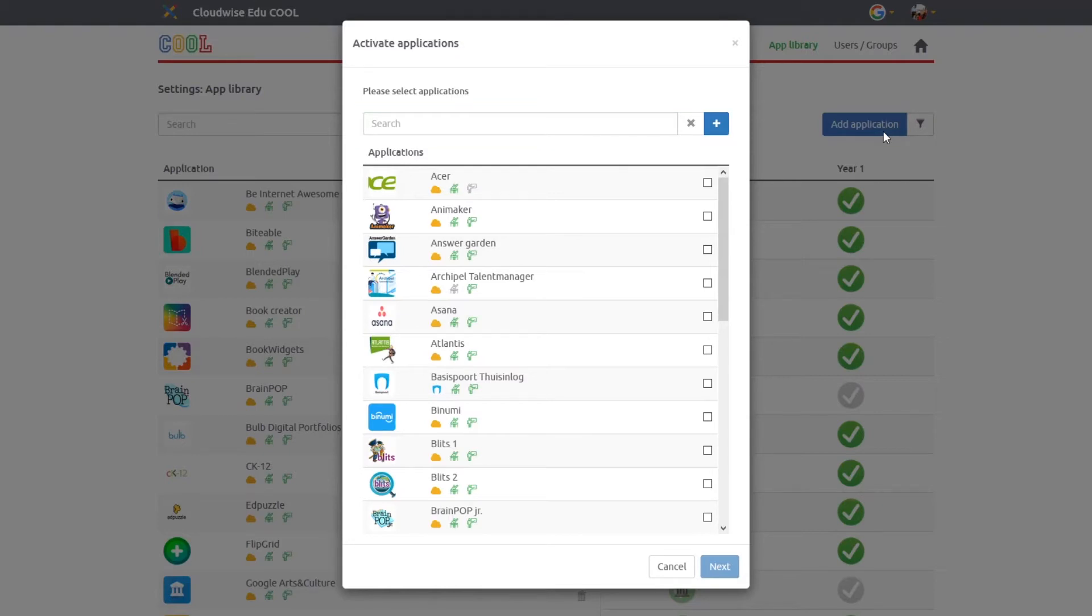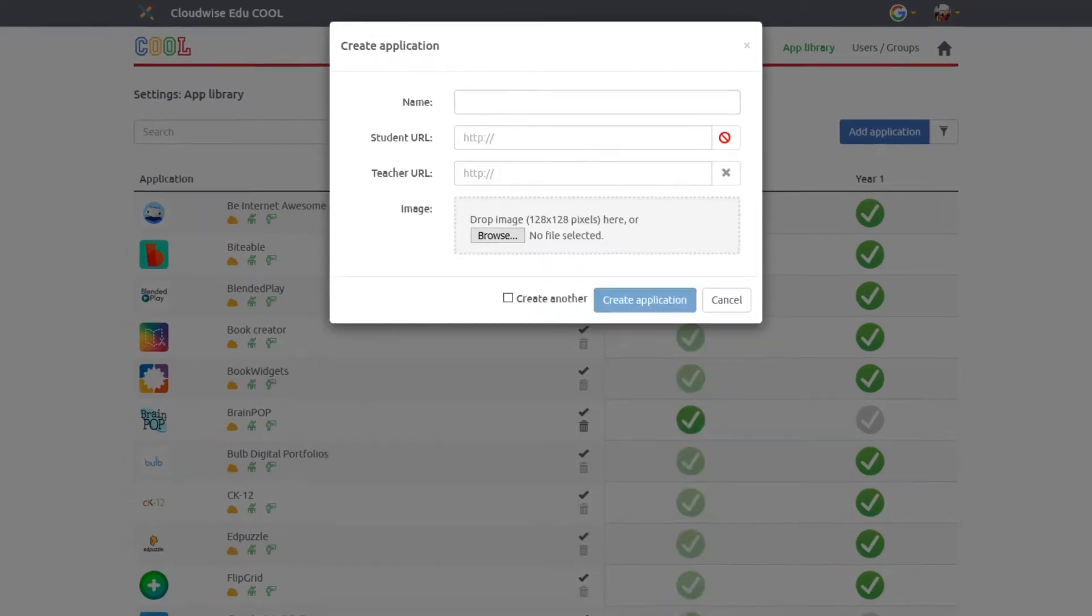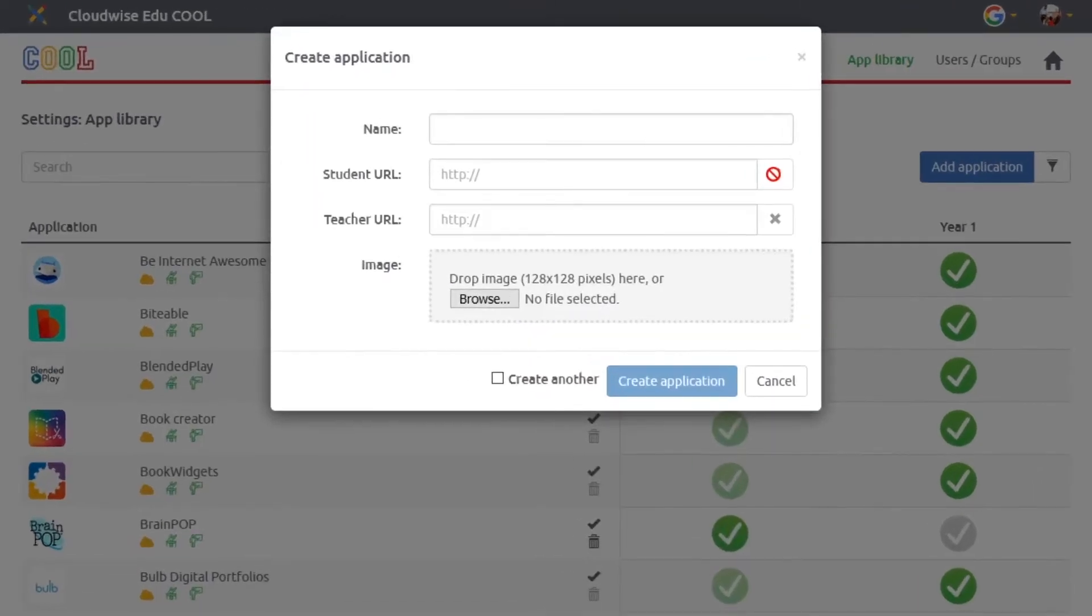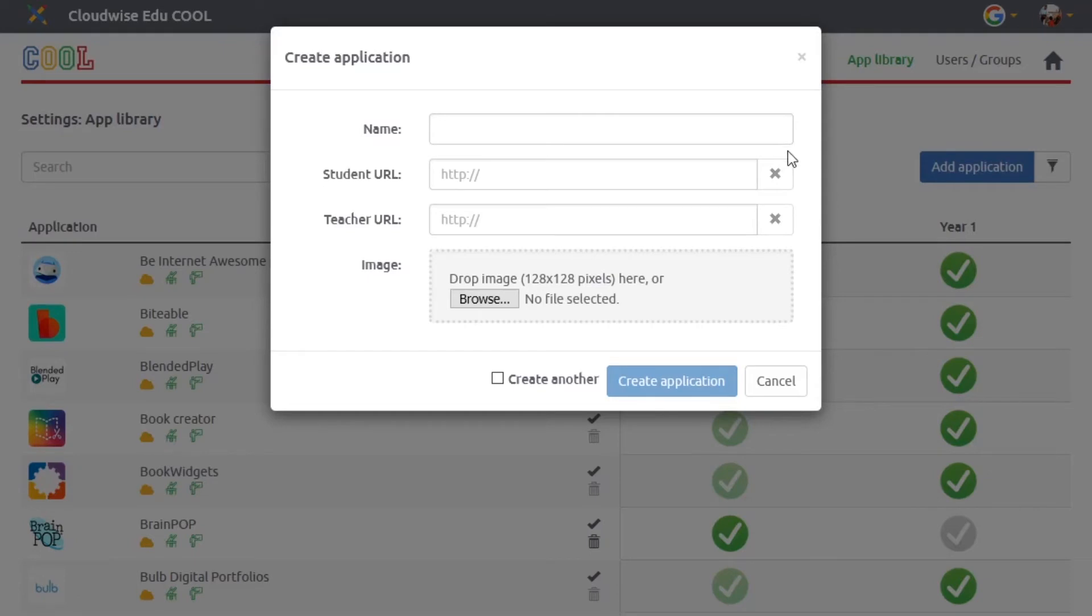If you want to add some other applications that aren't visible in the database, just click the plus button. Enter the name of the application, fill in the URL, and attach an image. Click create application to create your new educational app.